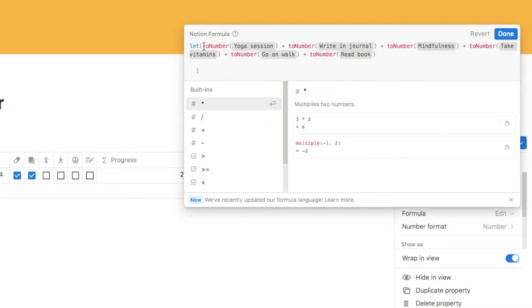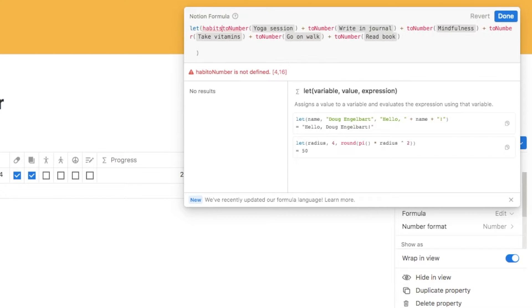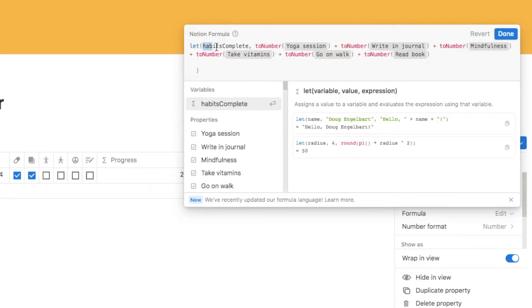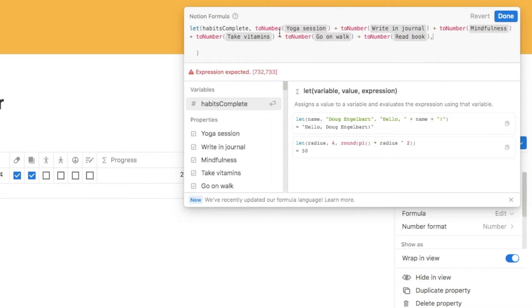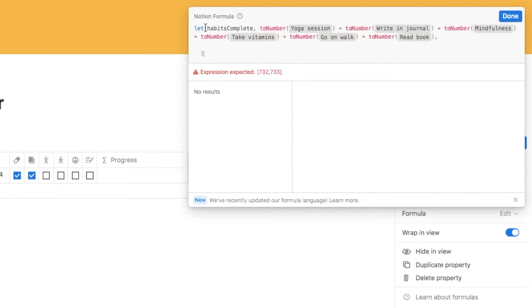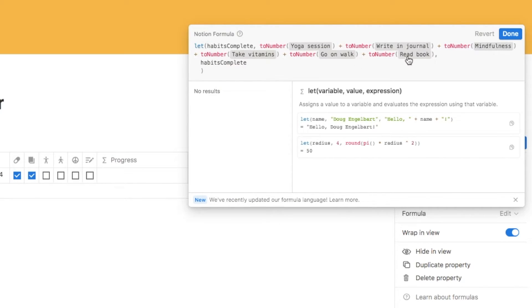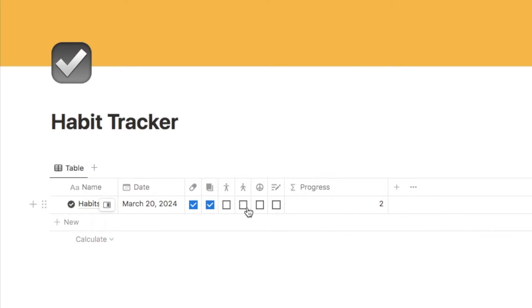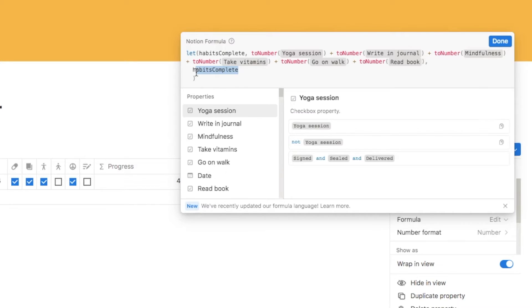We need to give this piece of code a name, written right at the start. Let's call it "habitsComplete" — then add a comma. So "habitsComplete" is our code name and this is the code it references. If I click done it will just show zero because we haven't called it in the output yet. If I type "habitsComplete" at the end of the formula it calls that piece of code, and clicking done shows it working as before — checking the checkboxes counts how many are checked. We can now remove that test call.